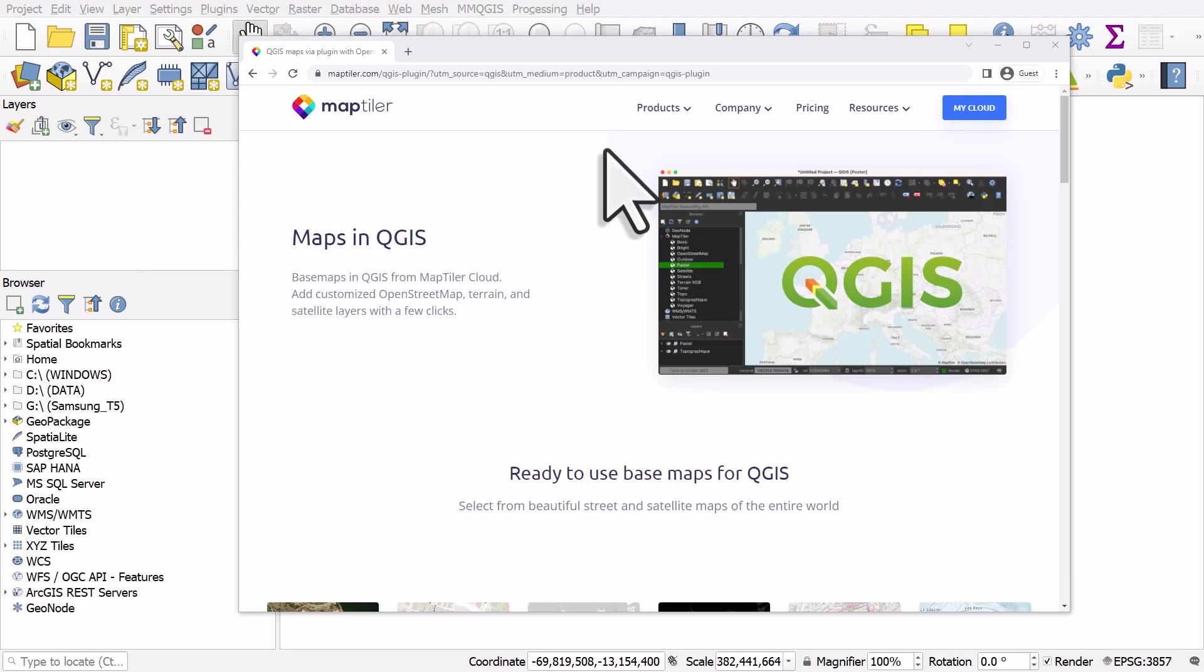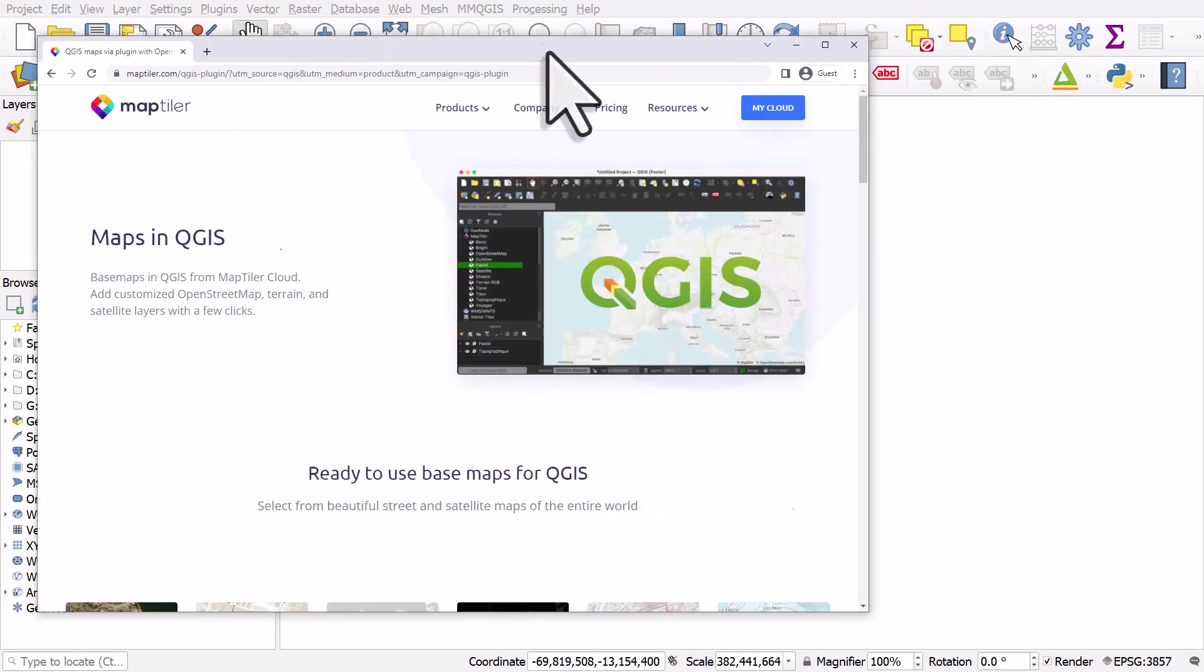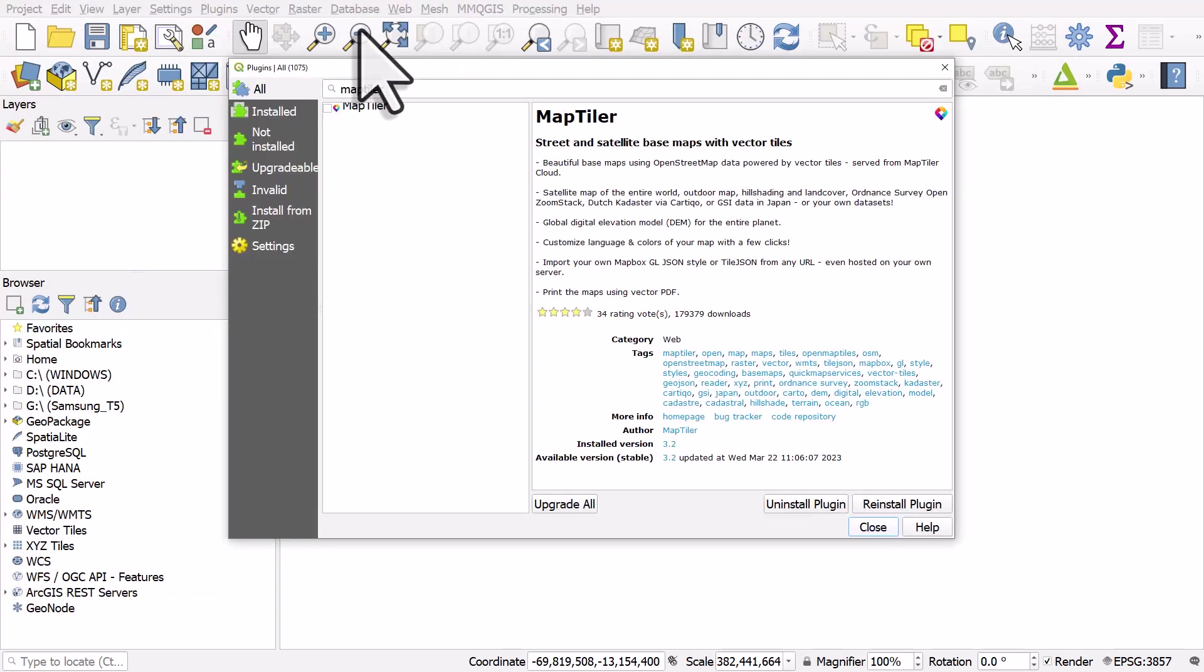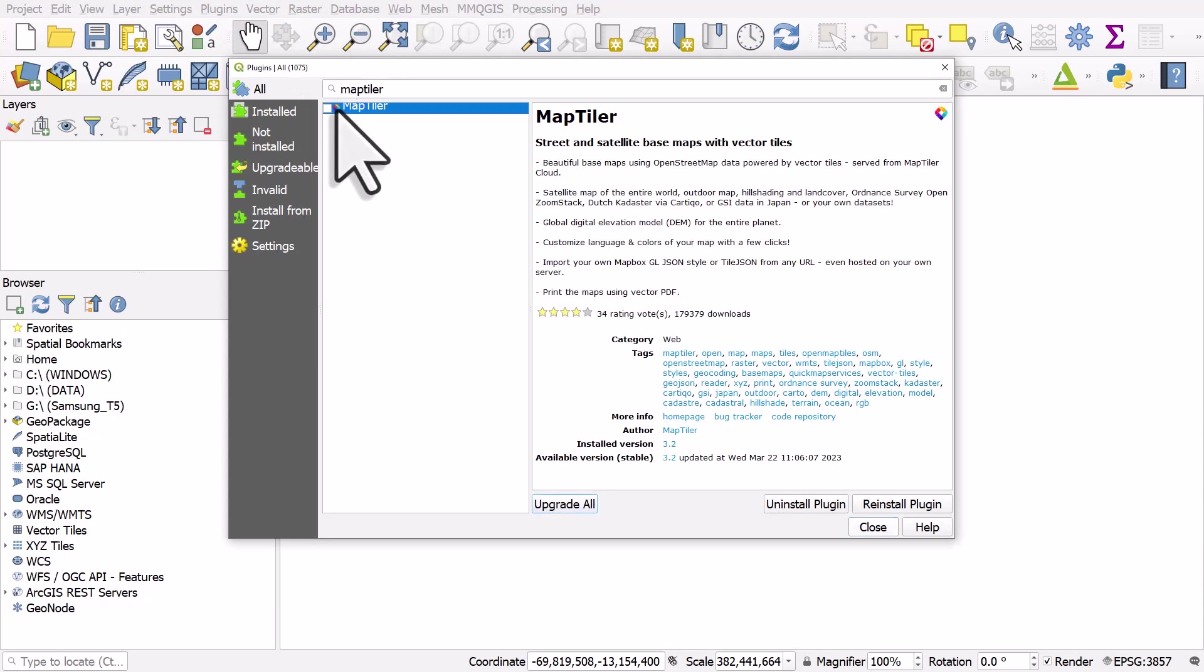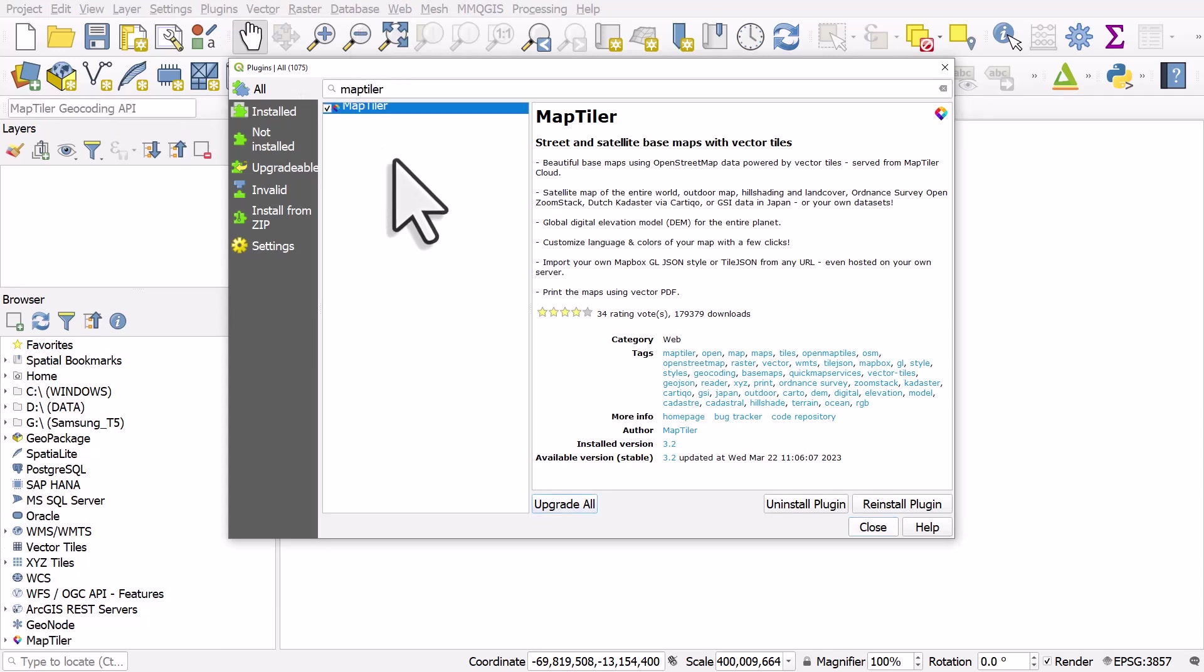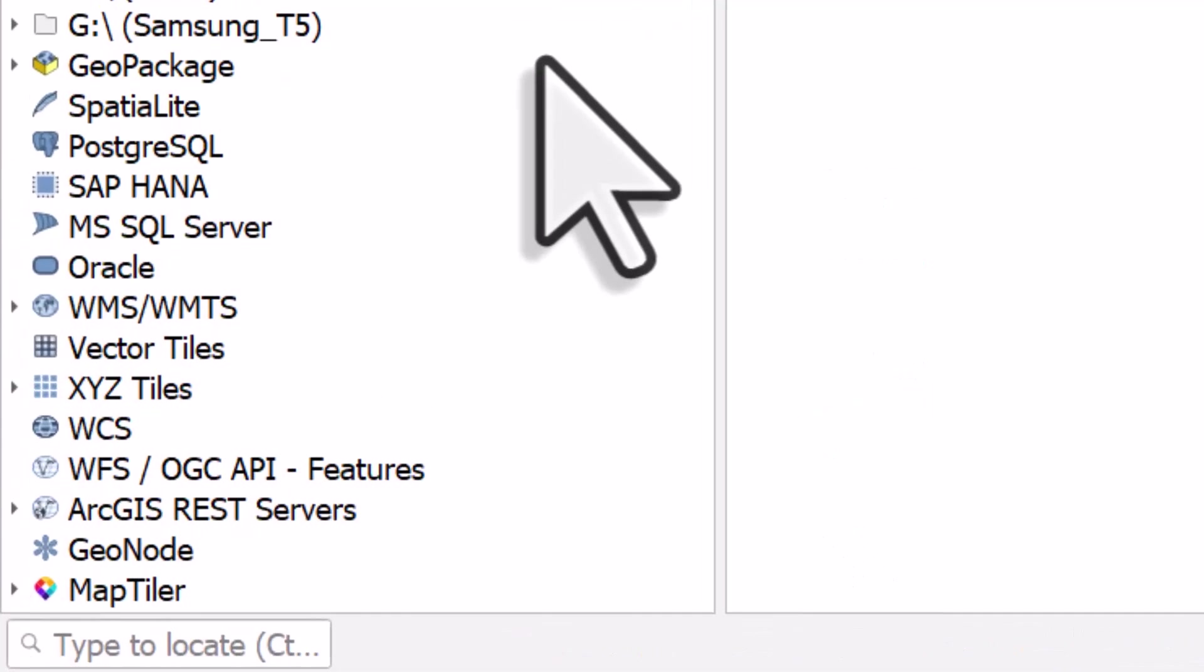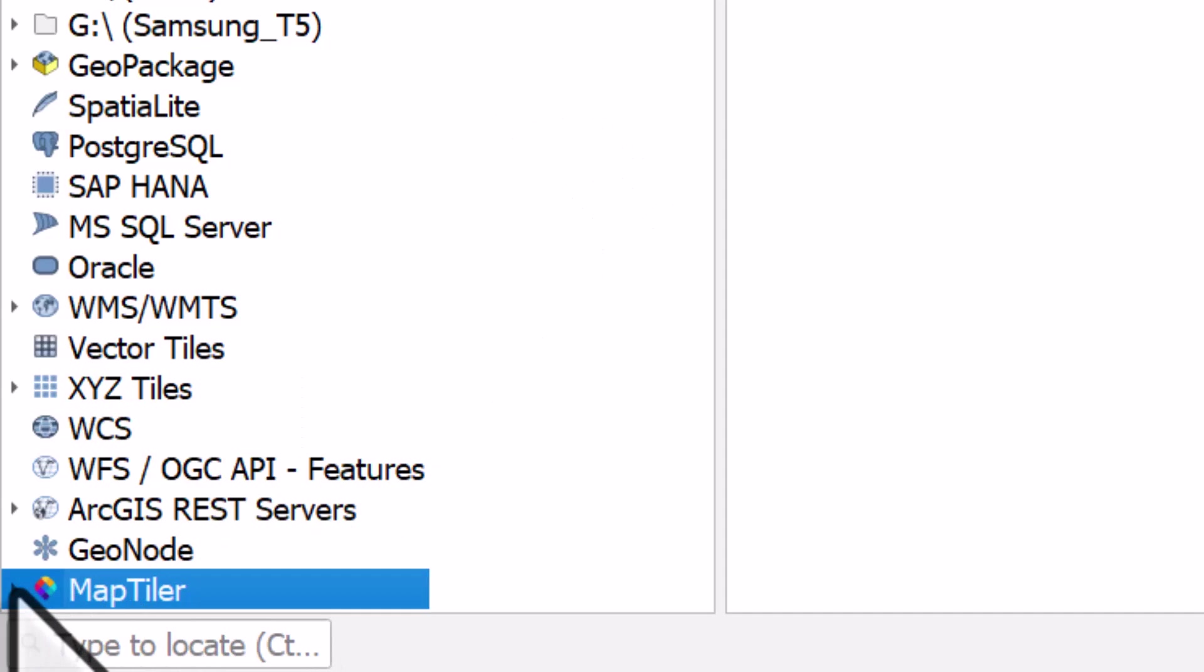So if I go to my plugins menu and then manage and install plugins, I've already installed this, so I will just turn it on and click close. What you will see is added to the browser in QGIS, you'll see MapTiler.